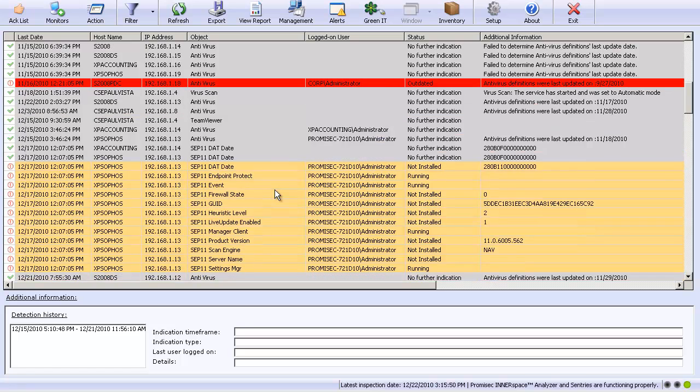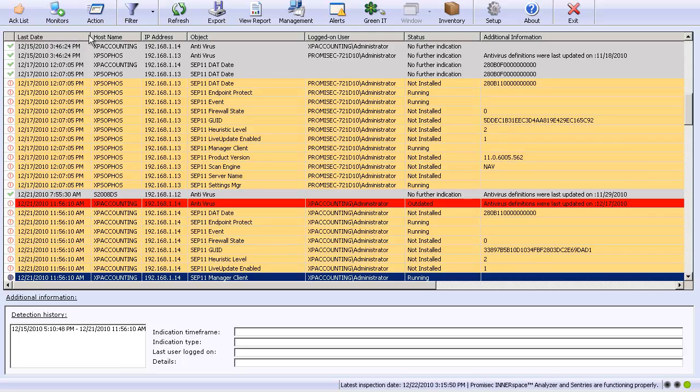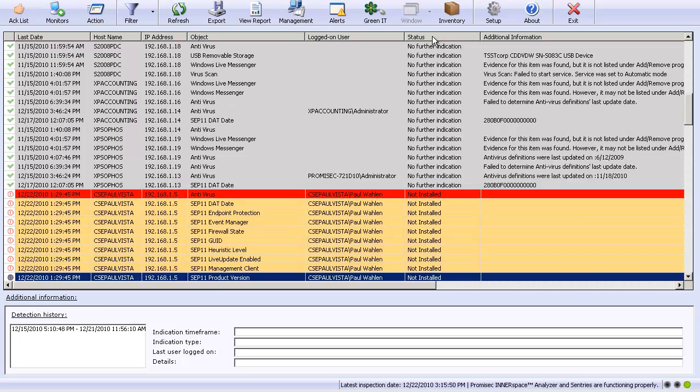Here we can see the results that are returned to our console, our Interspace console, after the inspection. We have the ability to sort any one of these columns by last date, host name, IP address, object, and status.